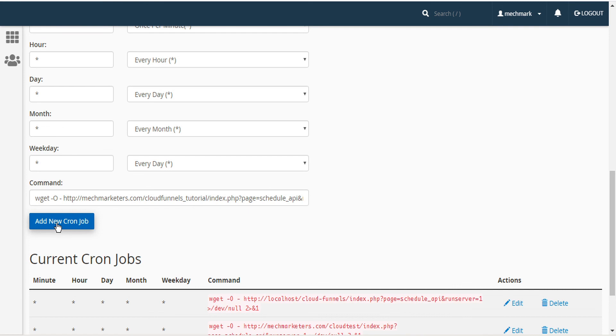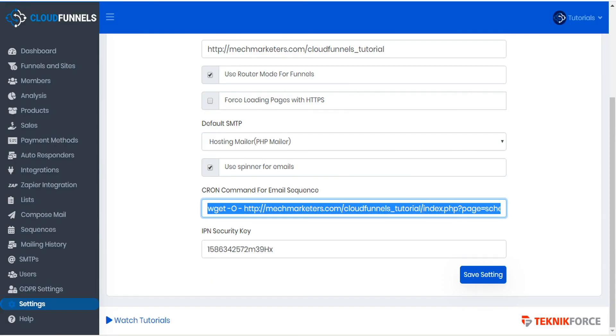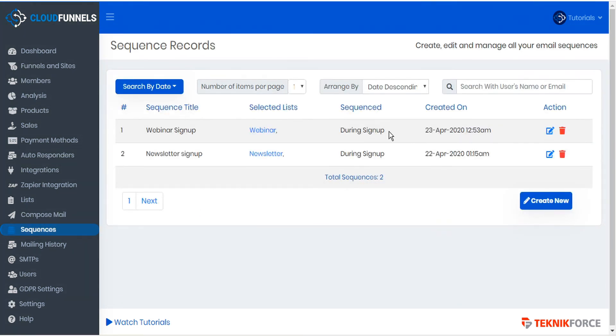And then add the new cron job to your cron job list. Now CloudFunnels is ready to send out not only sequences during signup, but also any number of days after signup as well.